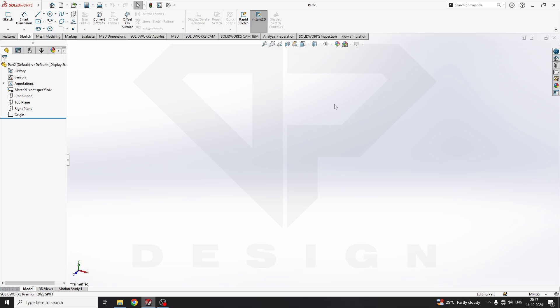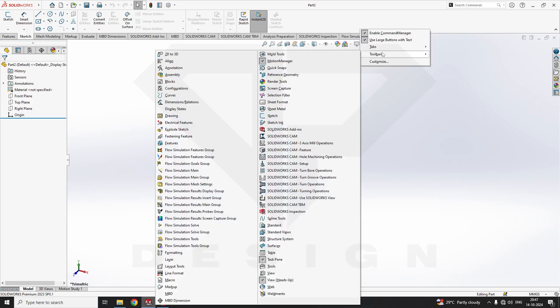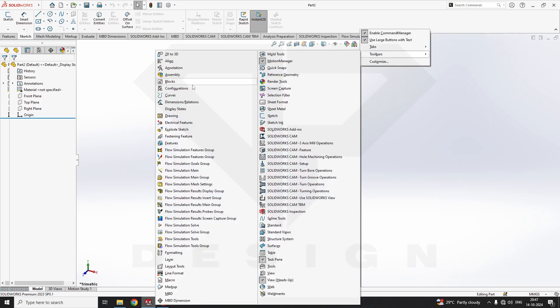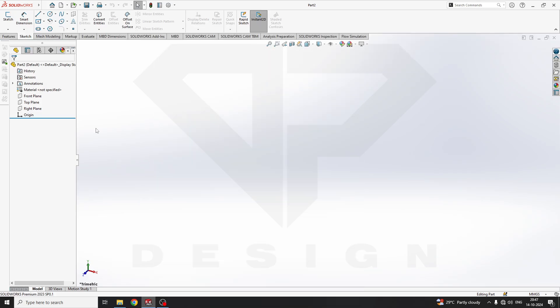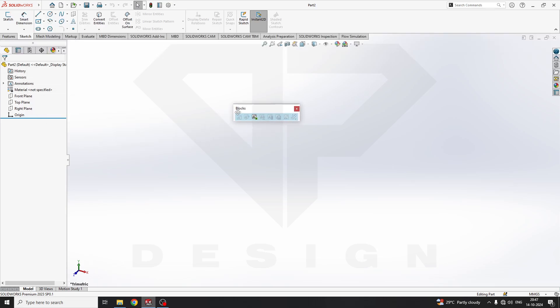Here you cannot find the sketch blocks directly — either you put the sketch over here, or what you can do is go to Sparse and turn on the sketch block shortcut. So the menu will appear here, and I will be clicking this menu.